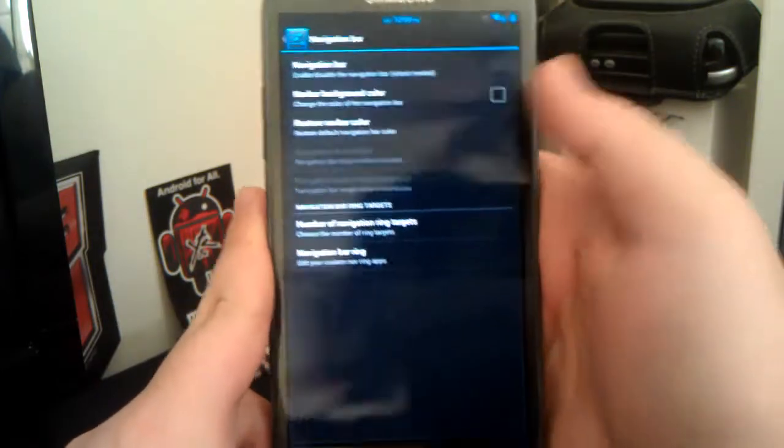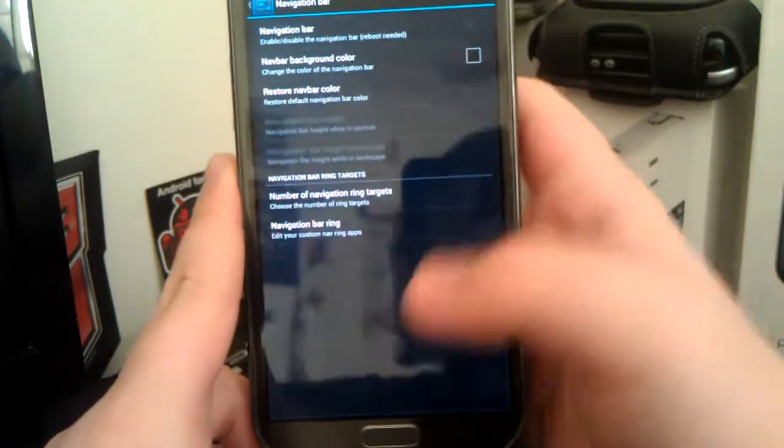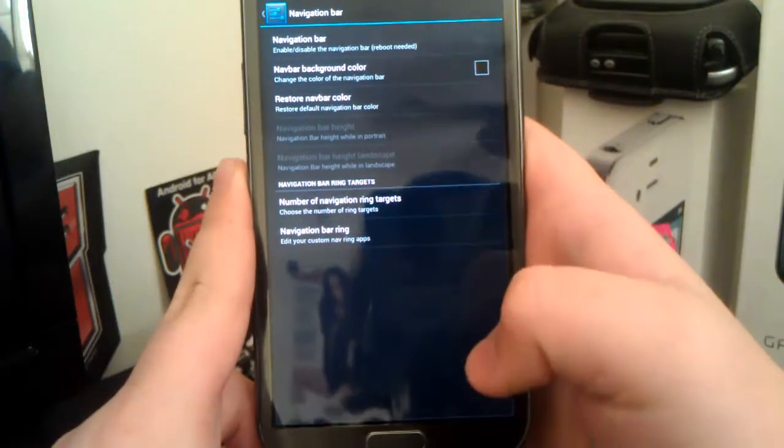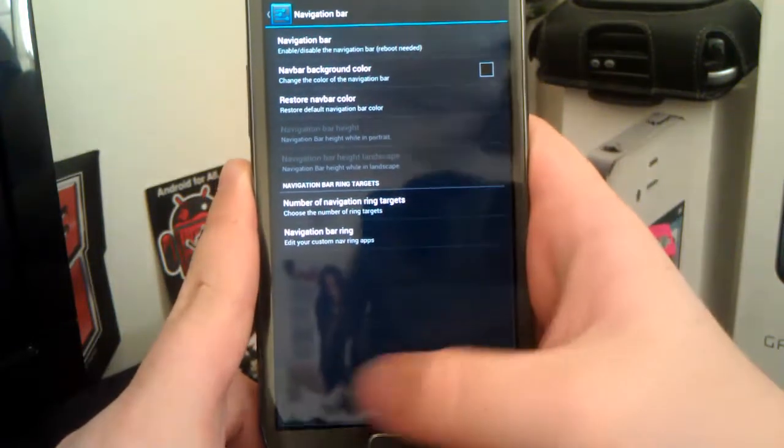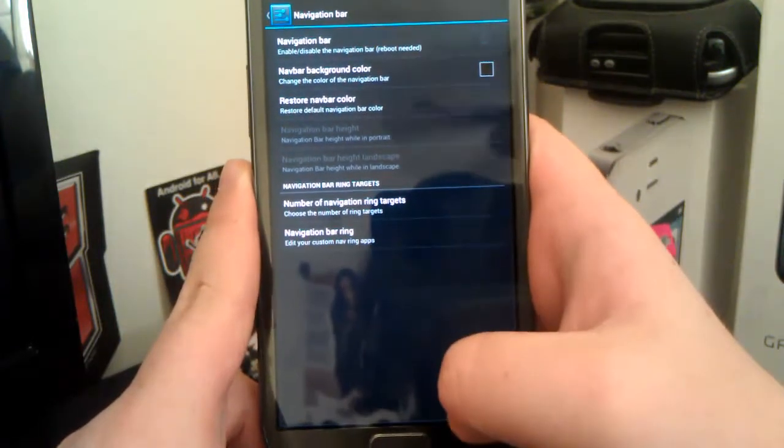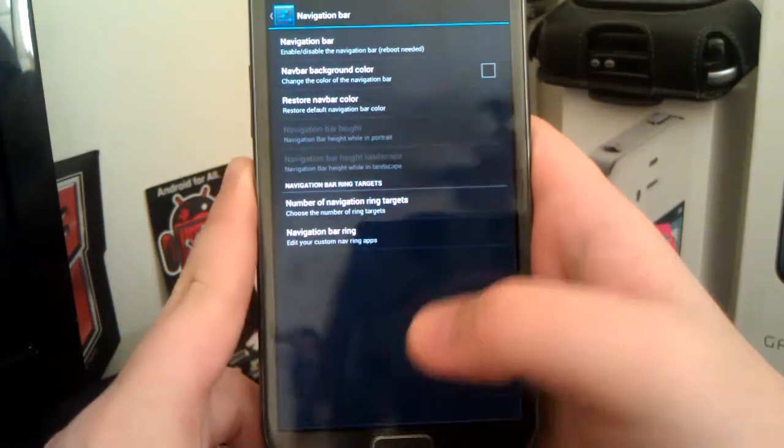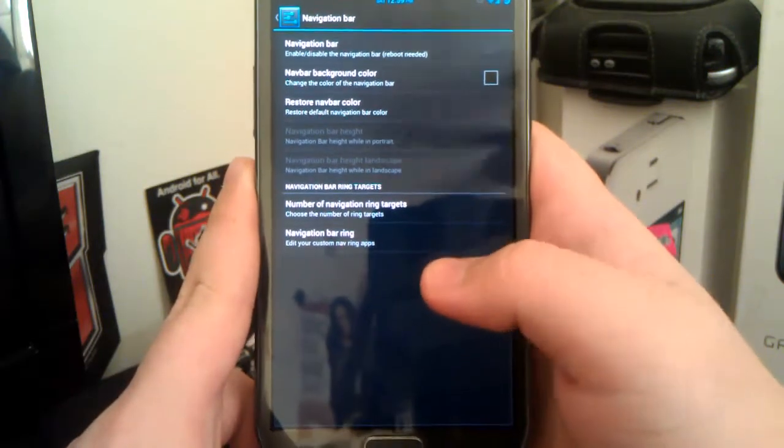I don't use the navigation bar, but it's just like the Nexus where you have the back, home, and the recents. You can't change the targets, like the nav ring targets yet, but I'm sure he will implement those soon.